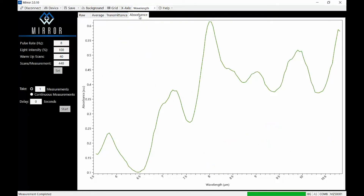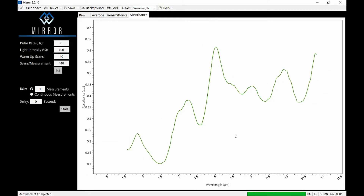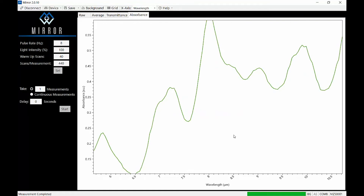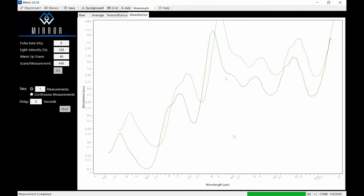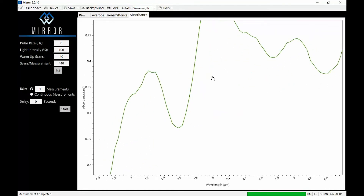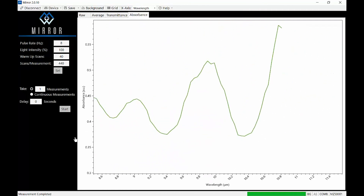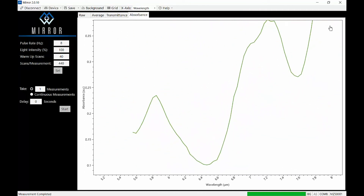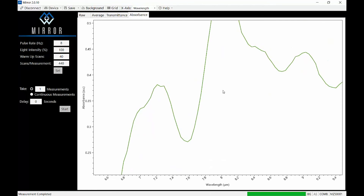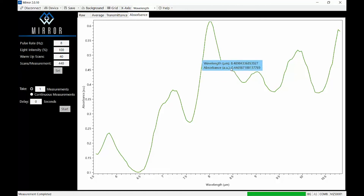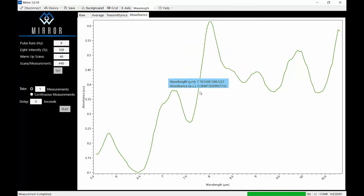If you want to customize your graph view, use the scroll function on your mouse to zoom in and out on the spectrum. You can also right-click and drag to move the spectrum around in your graph view — this is most useful after you've zoomed in. Left-click to display raw intensity, absorbance, or transmittance at a specific wavenumber.